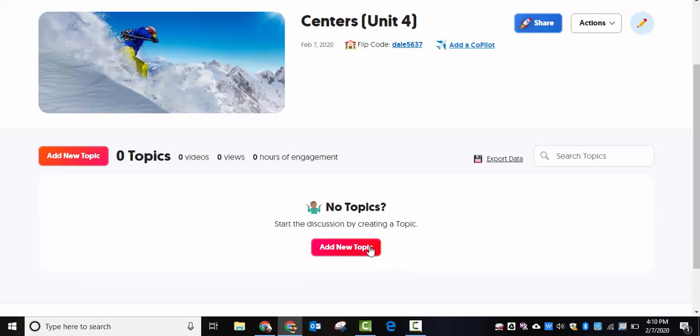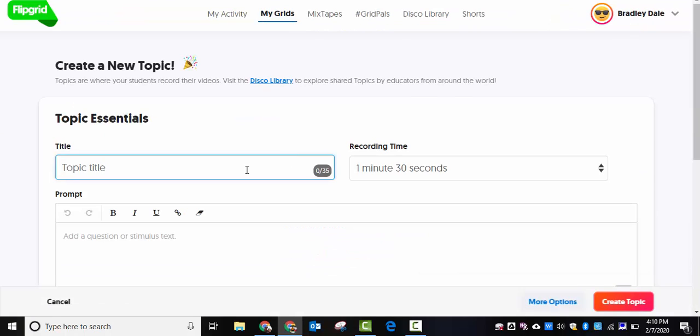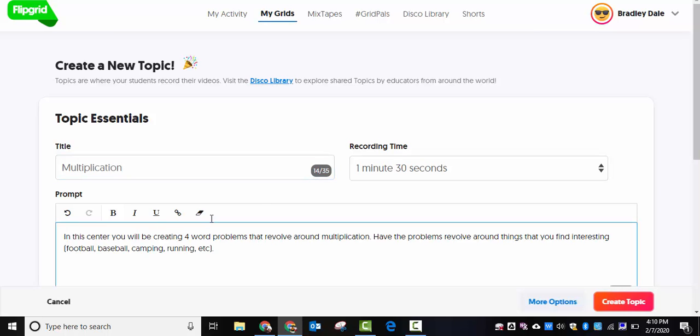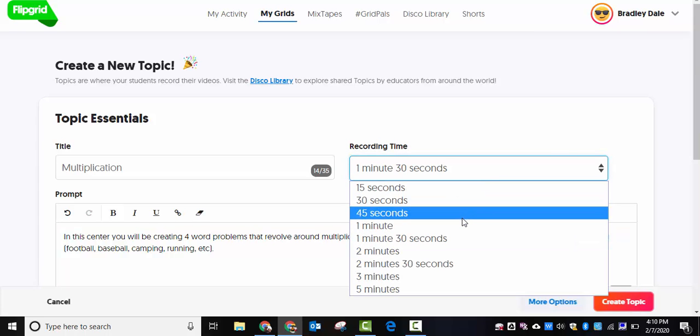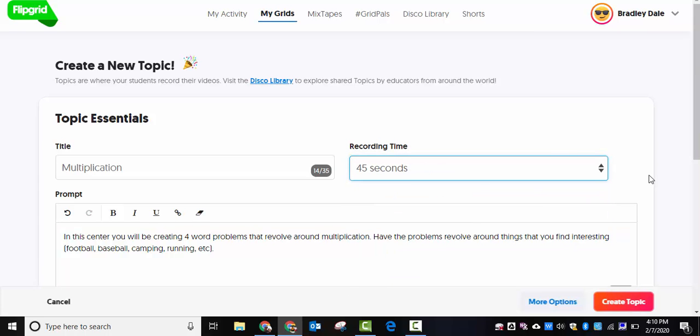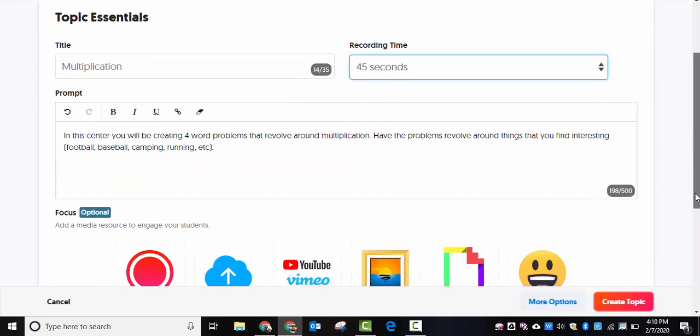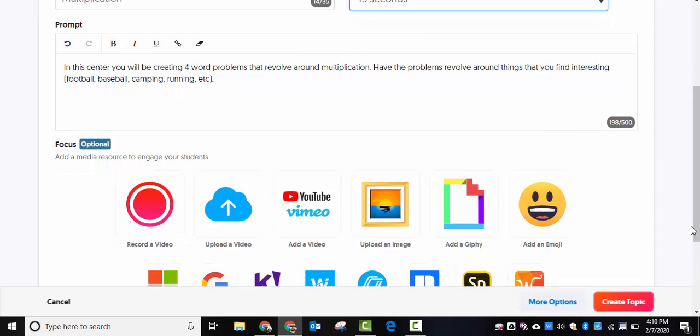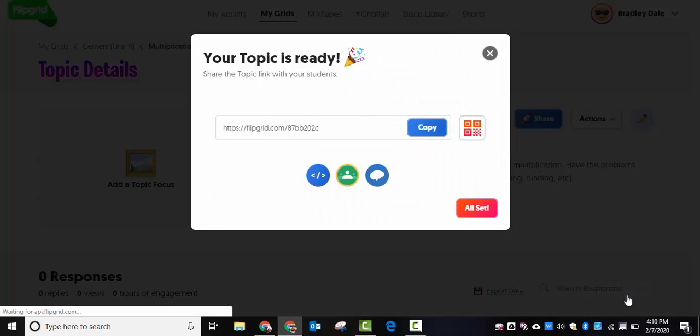We're going to come down here and add a new topic. This is just for you, so I'm just going to put in multiplication. I already have the question set up, so here it is. I'm going to set the timer to let's say 45 seconds. Again, it's just for you to create it, so set it as long as you need to. I'm just going to select create topic here.